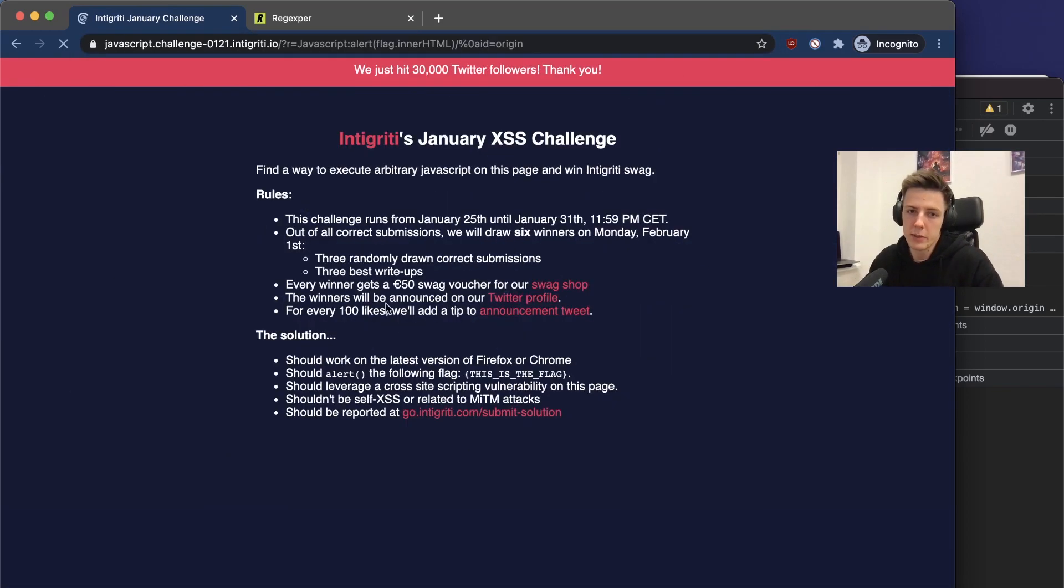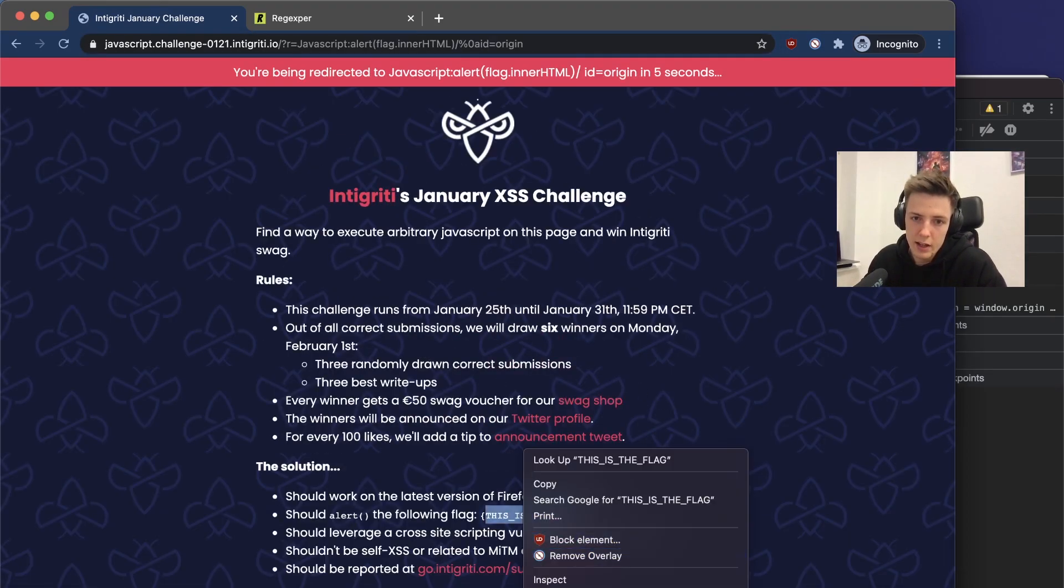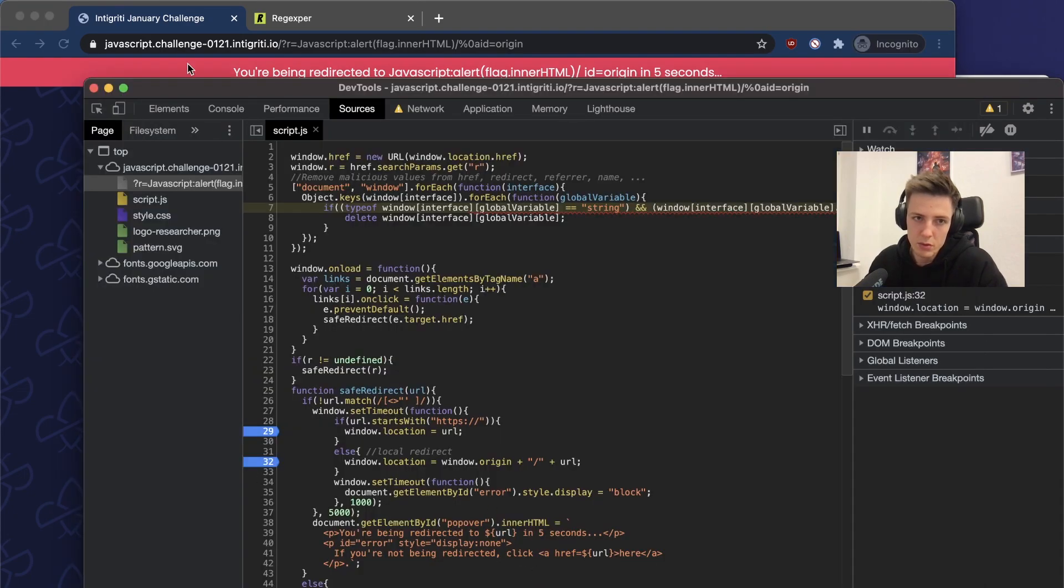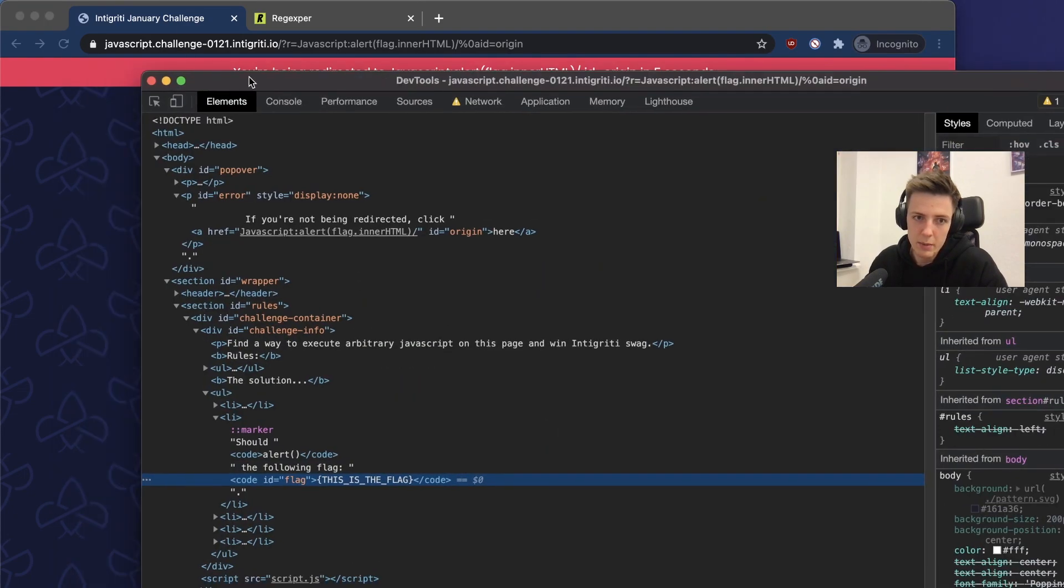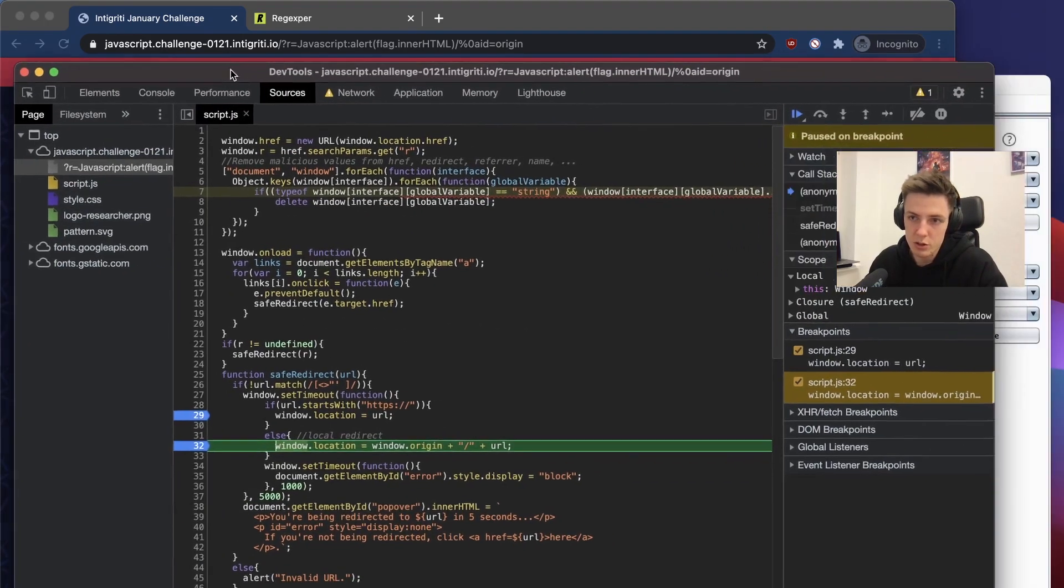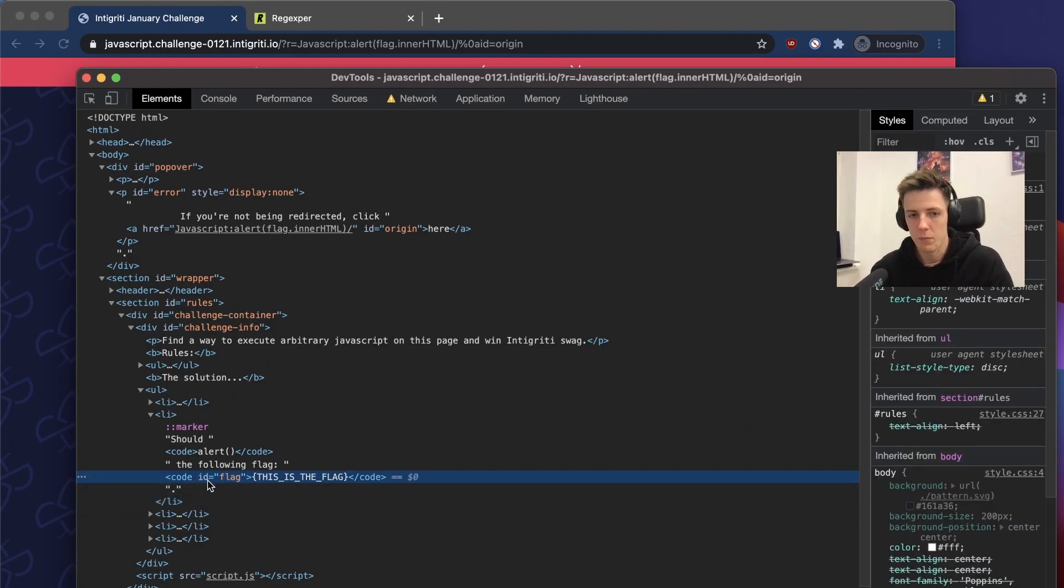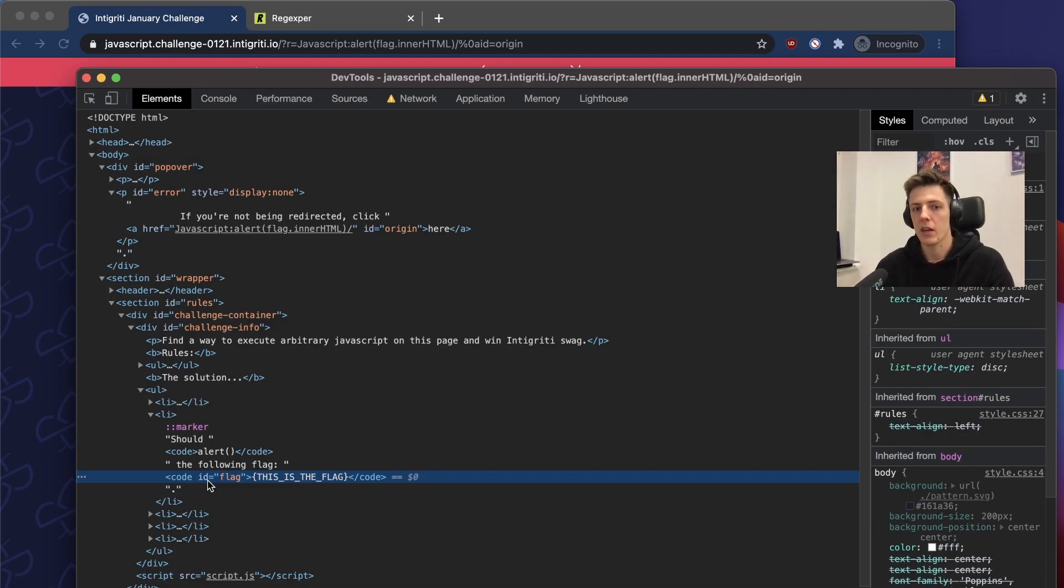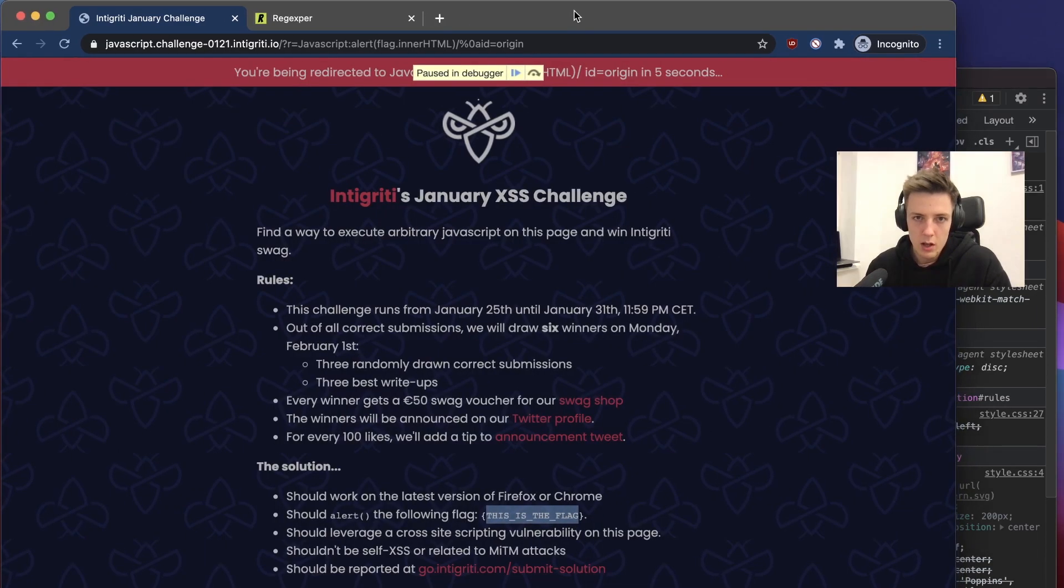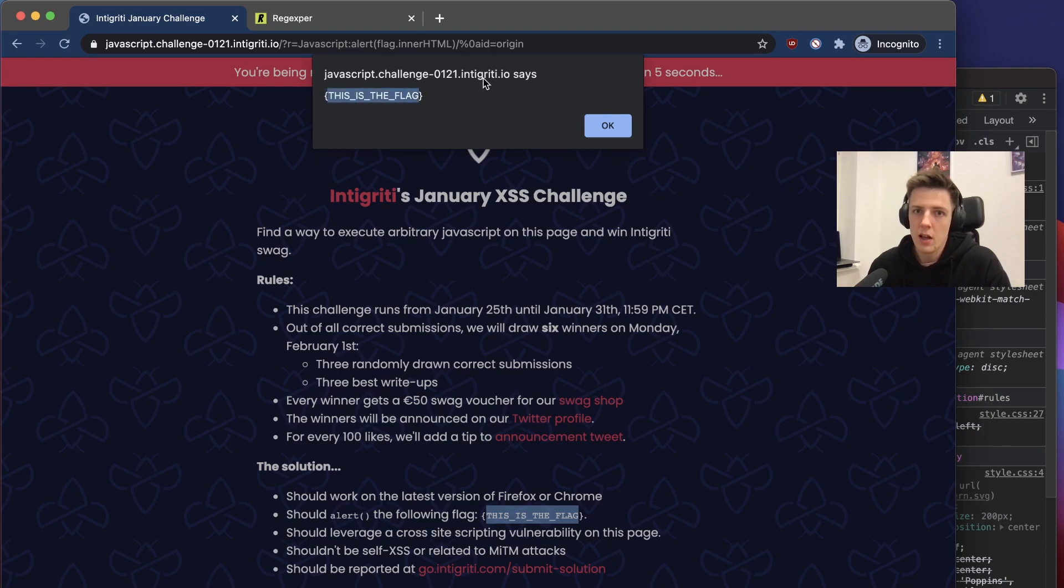But the goal of the challenge is to print this flag. We can do that by adding in the alert flag.textContent. We can do that because the code element has id flag.